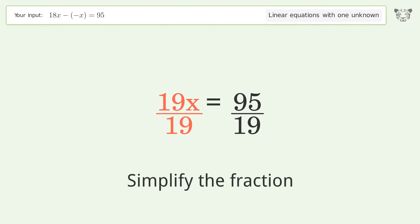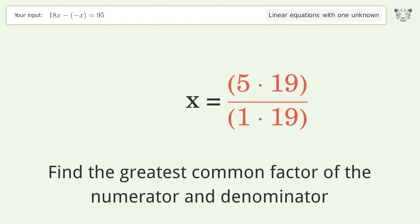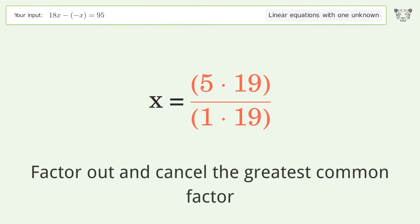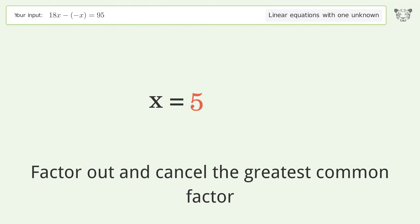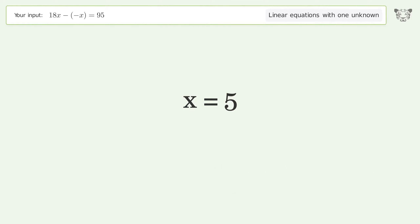Simplify the fraction by finding the greatest common factor of the numerator and denominator, then factor out and cancel the greatest common factor. And so the final result is x equals 5.